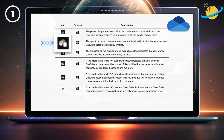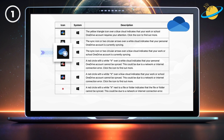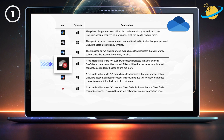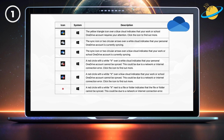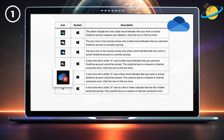The sync icon — two circular arrows over a white cloud — indicates that your personal OneDrive account is currently syncing. The sync icon over a blue cloud indicates that your work or school account is syncing. A red circle with a white X over a white cloud indicates that your personal OneDrive account cannot be synced. If the X is over a blue cloud, then your work or school OneDrive account cannot be synced.